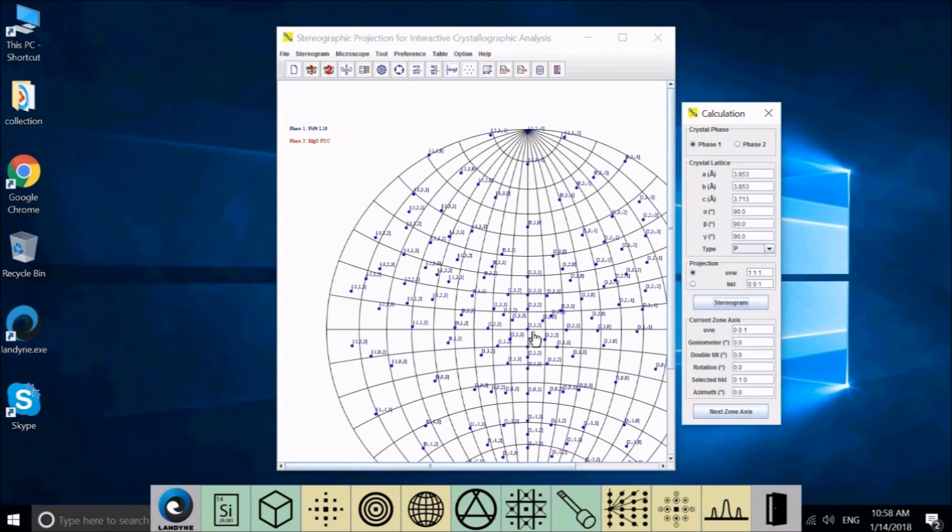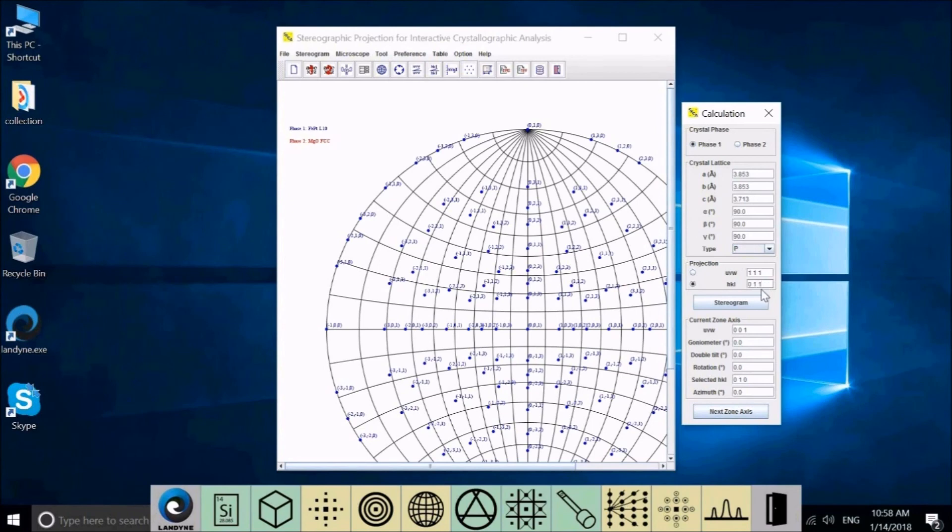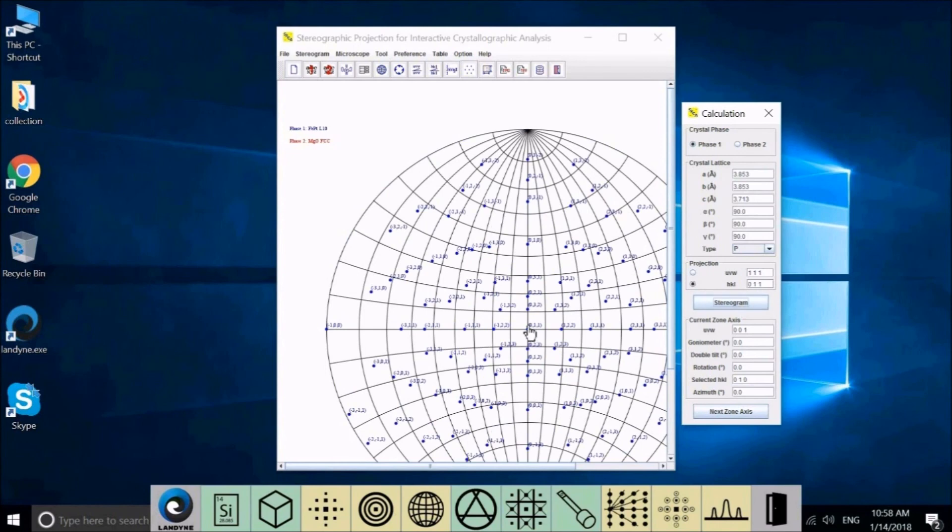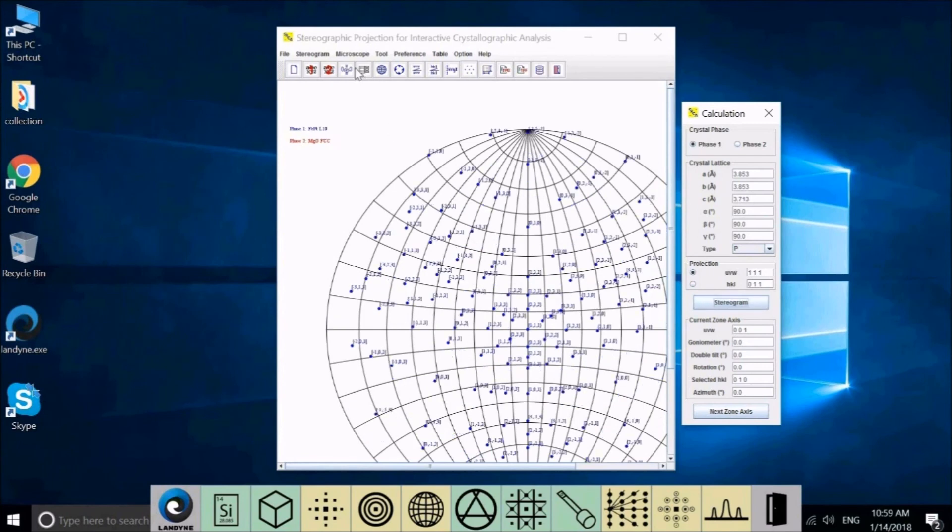And for the reflections, we need to test for 0, 0, 1. Let's test for 0, 1, 0. And you can see before we change, the center point is 0, 0, 1. And we do stereogram. And now the center point is 0, 1, 0.